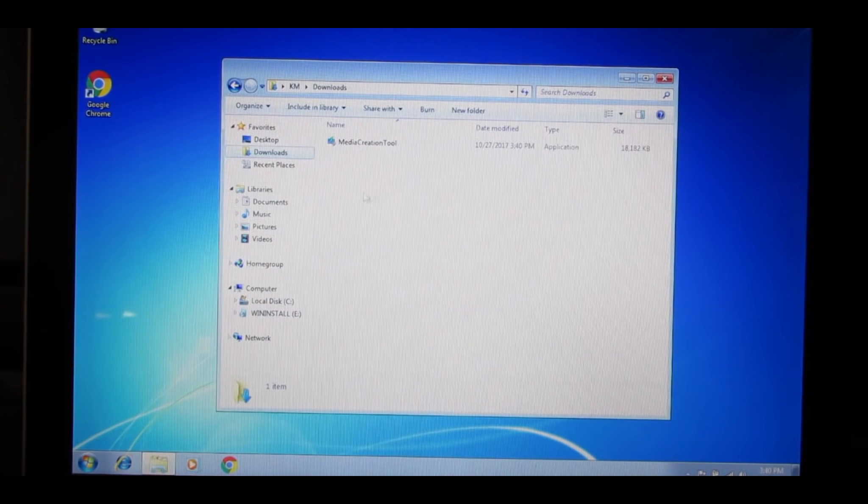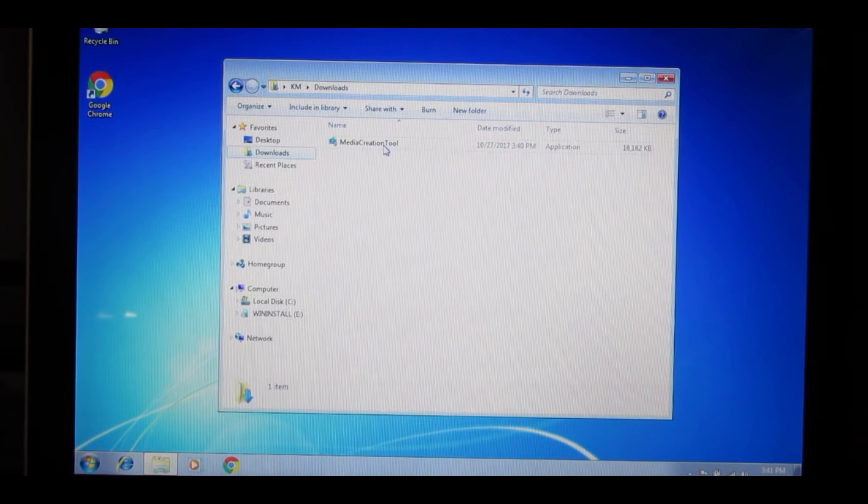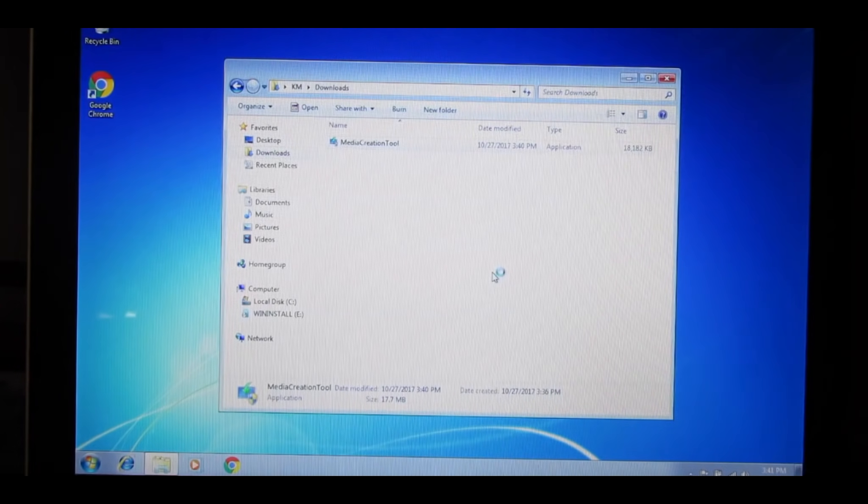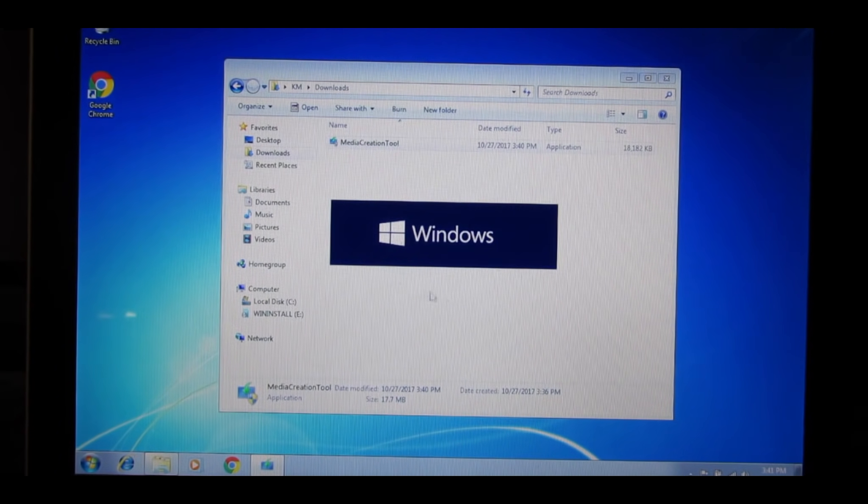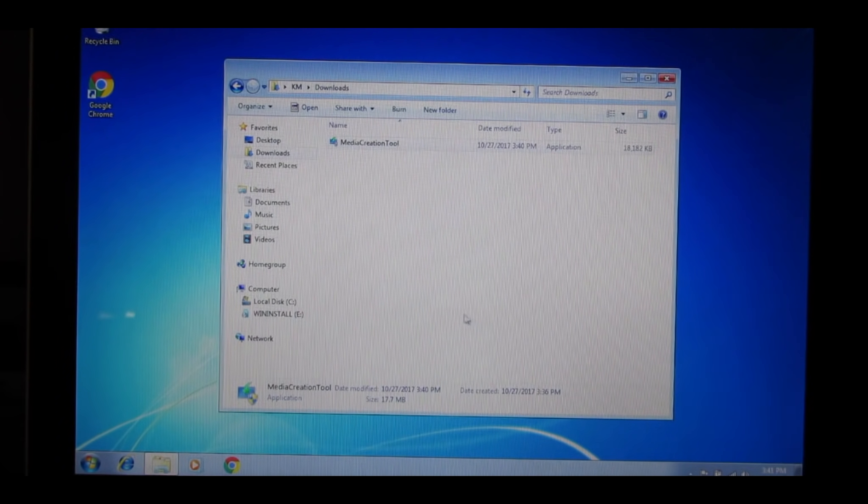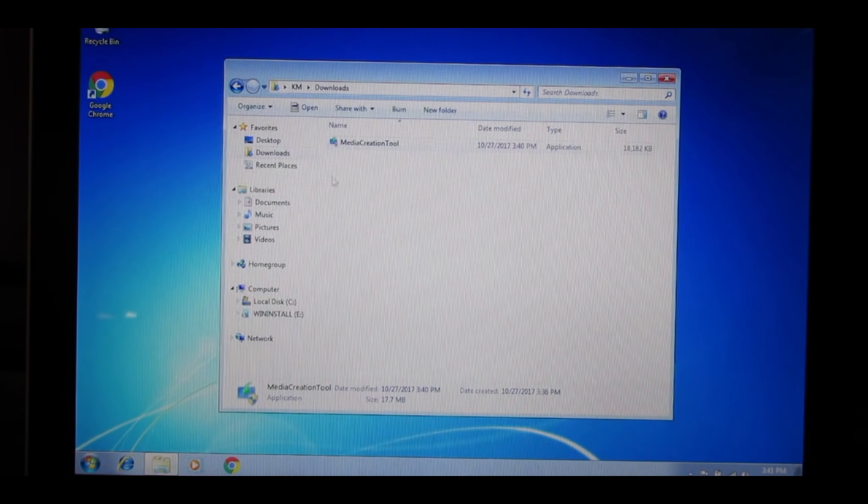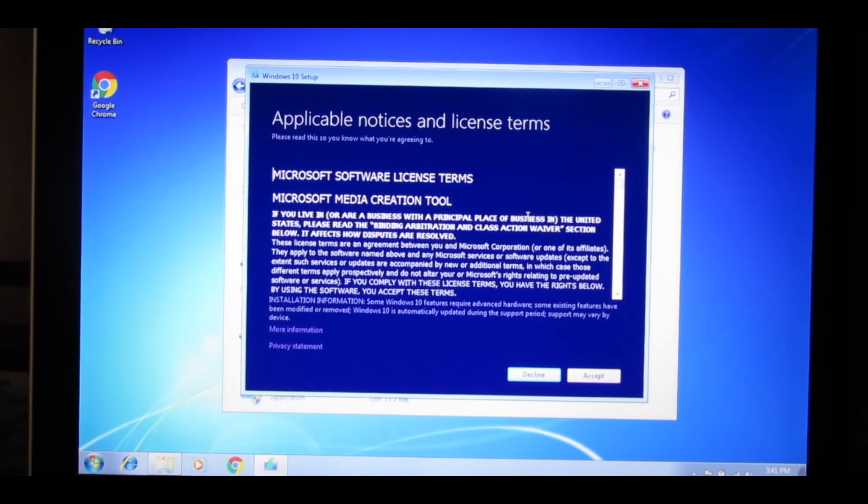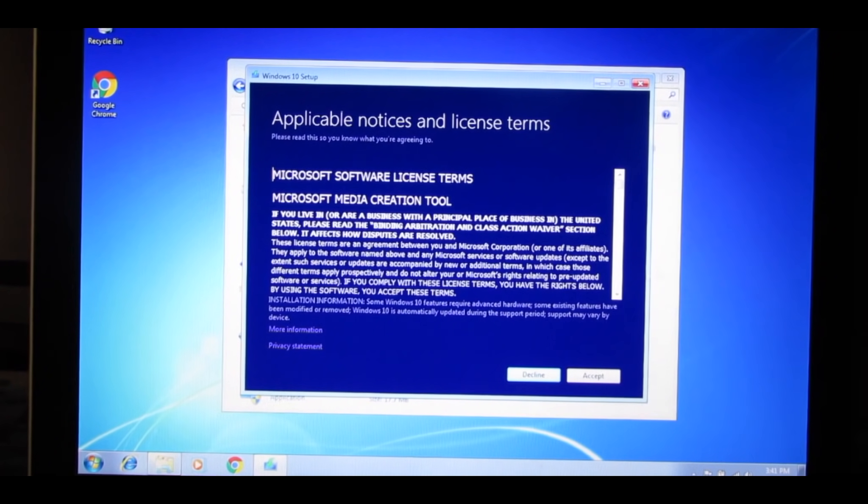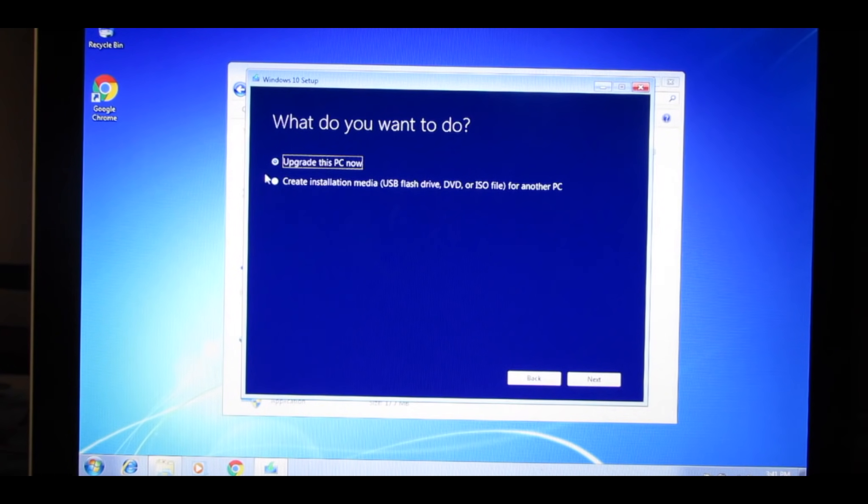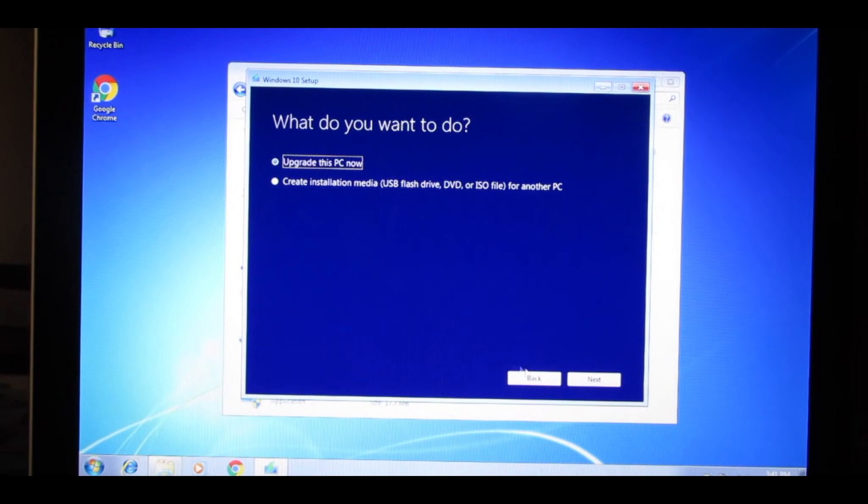Locate your Media Creation Tool, go ahead and open it. Run, Yes. And this new Windows 10 logo will pop up. Go ahead and Accept, and select Upgrade This PC Now. Press Next.